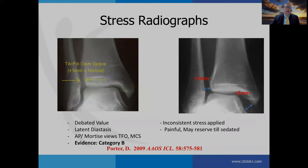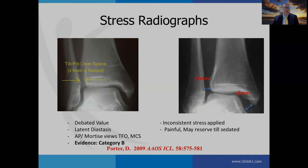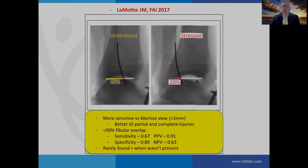Stress radiographs may be indicated; however, there's debated value in the literature. Stress views are often used to rule out latent diastasis — the ankle may appear stable but with applied stress the joint widens, determining latent versus frank diastasis. These views are generally done using the AP or mortise views, but they're painful for the patient and there's often inconsistent stress applied, giving them a category B evidence level. Lamothe found that the lateral view performed better than the mortise view for determining latent diastasis.